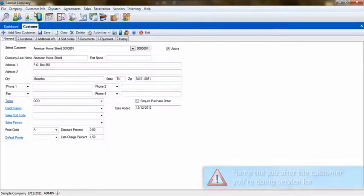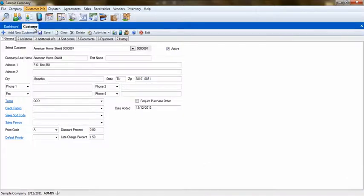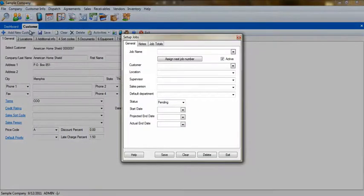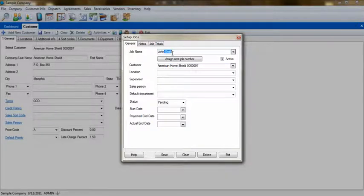To create the job, go to Customer Info, Set Up Jobs, and select the warranty company as the customer, and name the job after the service customer. For this example, we'll name our job John Smith.